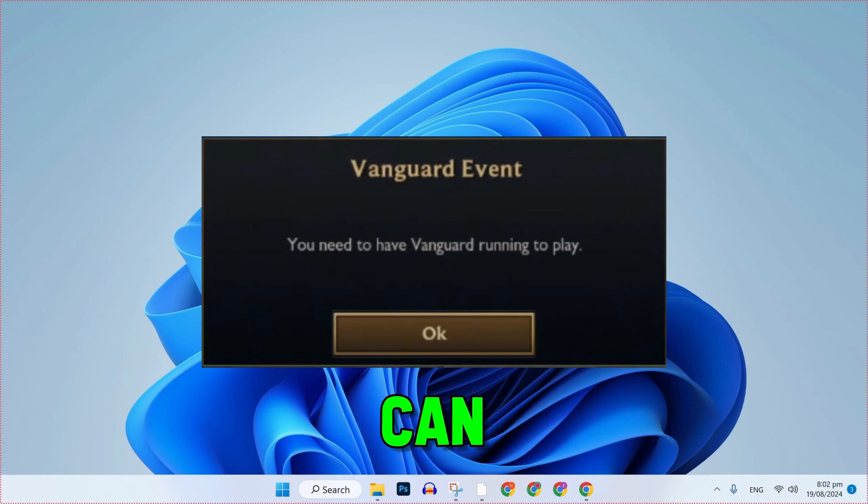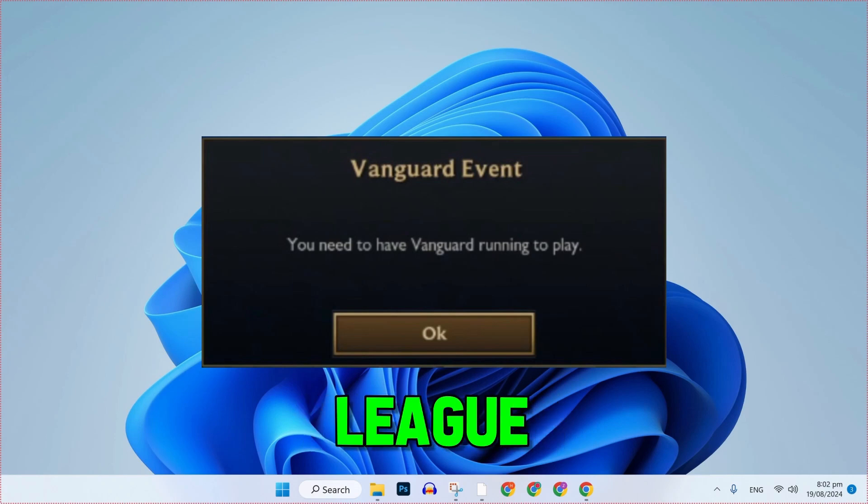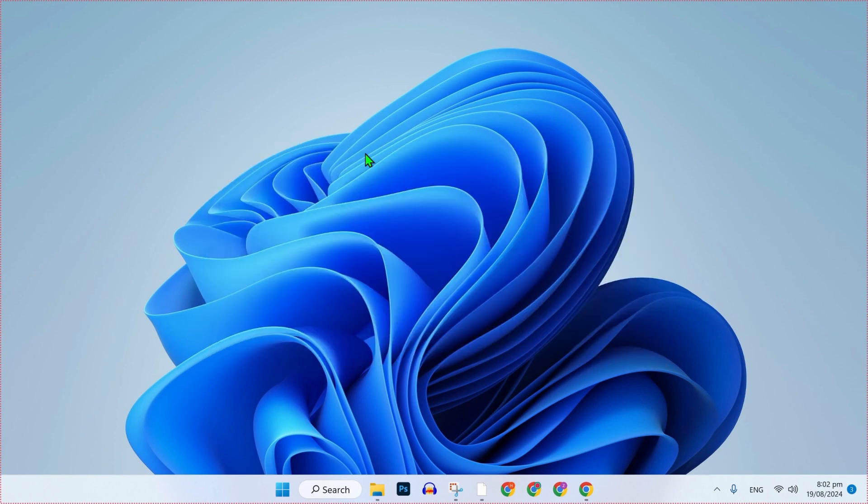In this tutorial, we will see how you can fix 'You need to have Vanguard running to play' in League of Legends in just a few easy steps. So, let's dive right in.